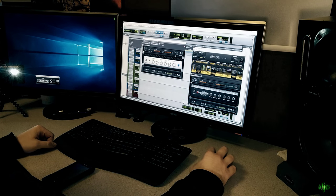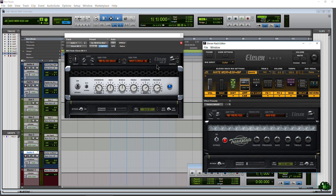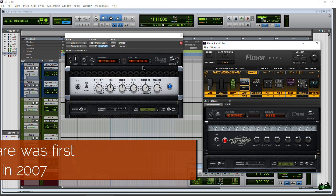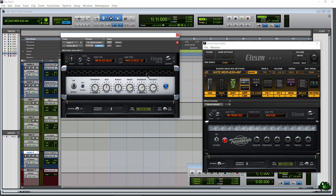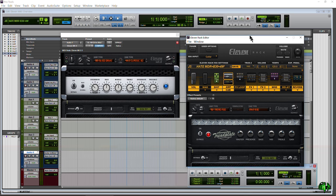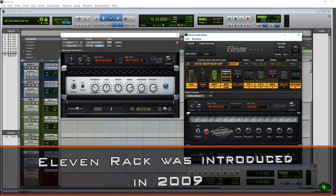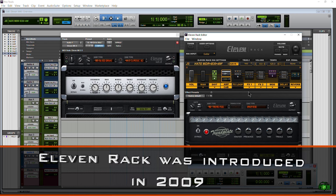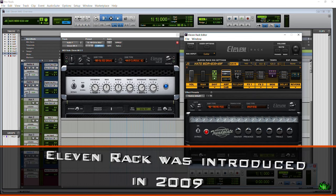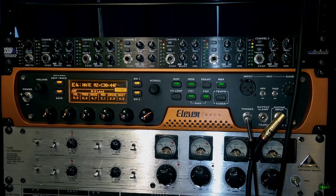A little bit of history first: 11 came out as a software-only plugin - there was 11 LE and a TDM full version. Then the 11 Rack came out. What's important to understand is that the 11 Rack editor is just a graphical user interface that controls our physical 11 Rack hardware.